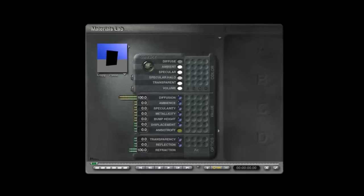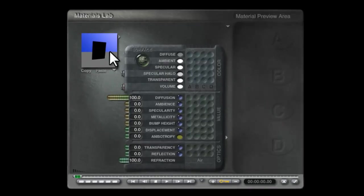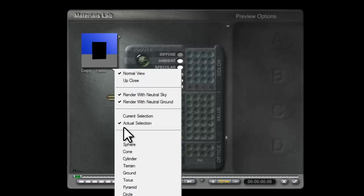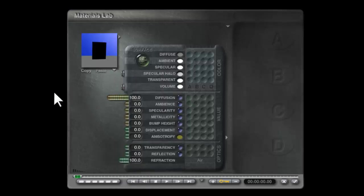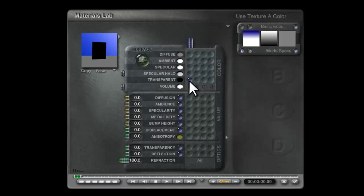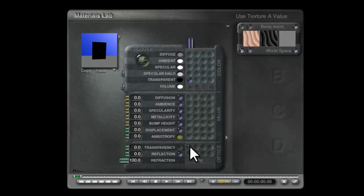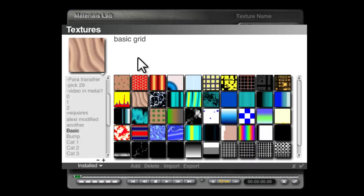In the material lab for this object you can see we've got actual selection selected so we can get a pretty good idea of how it's going to look. We don't need diffuse.